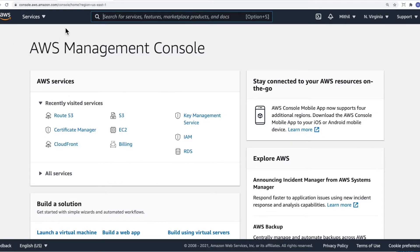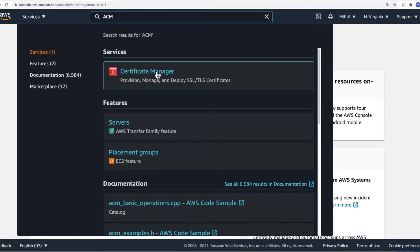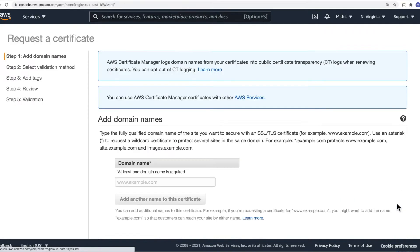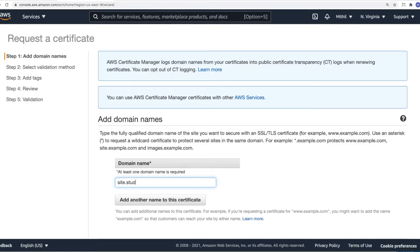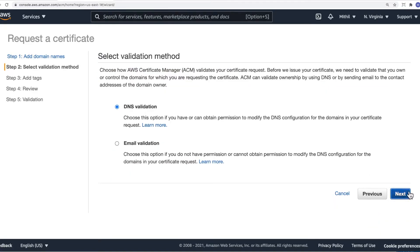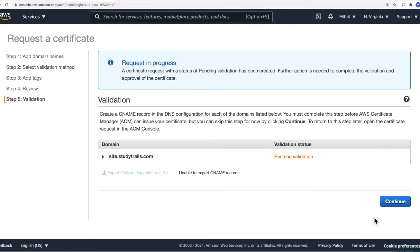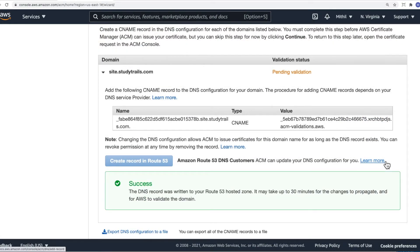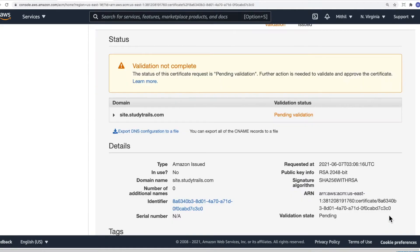The next step is to create the certificate. Go to the console and type in ACM. Click on Certificate Manager and click on Request a Certificate. We want to request a public certificate for site.studytrails.com. Click Next and we'll use DNS validation. I've hosted the DNS within Route 53 — if you're using another DNS provider, you'll need to download the DNS configuration. You need to validate the certificate to prove you own the site. If you have DNS hosted on Route 53, scroll to the bottom and click Create Record in Route 53, then click Continue. It takes a while for validation to complete — the validation is now complete.